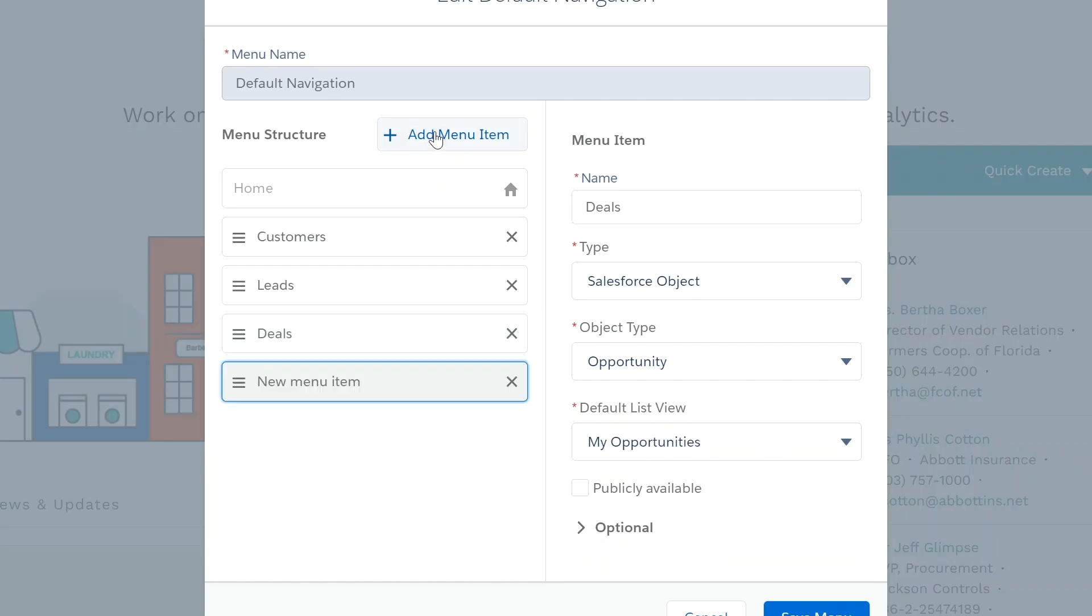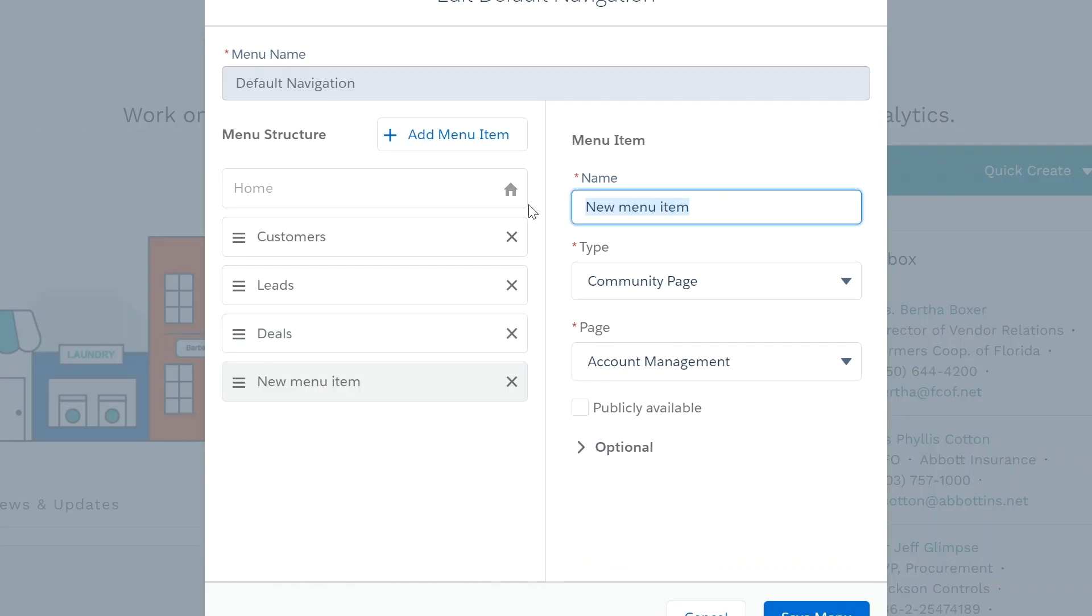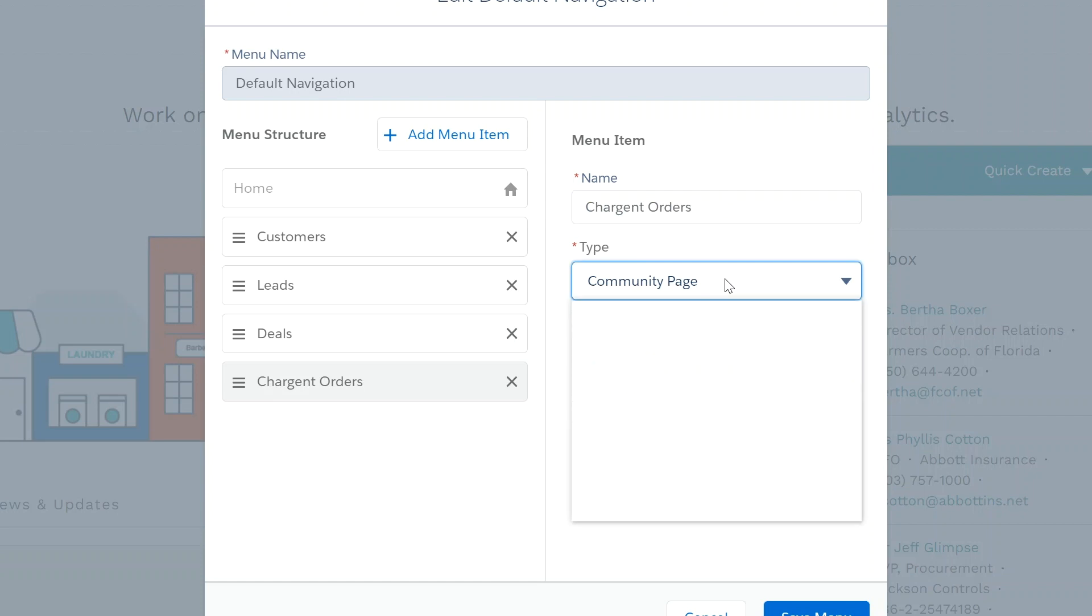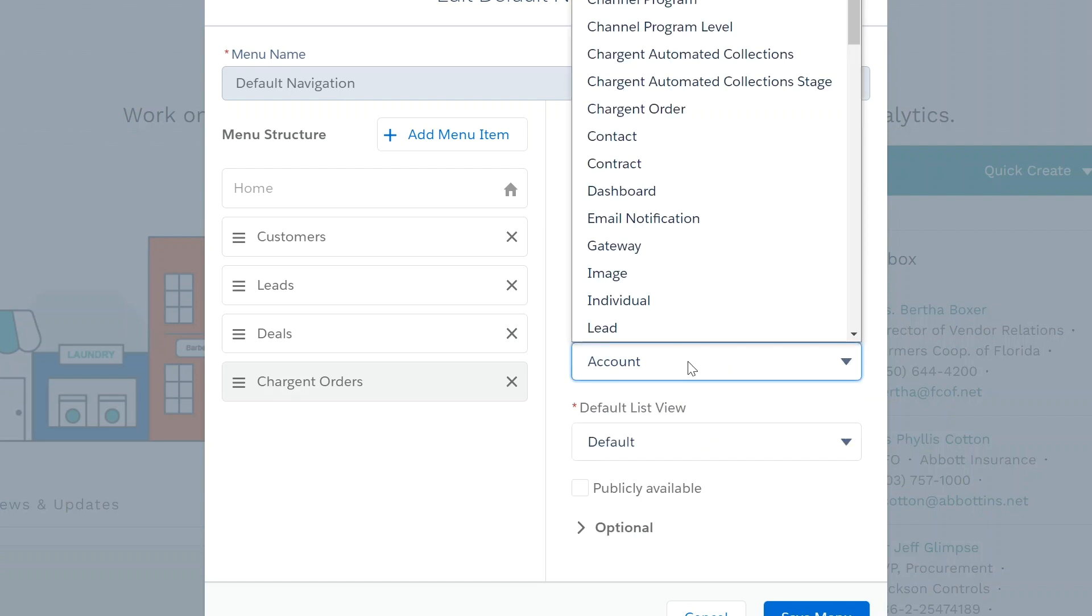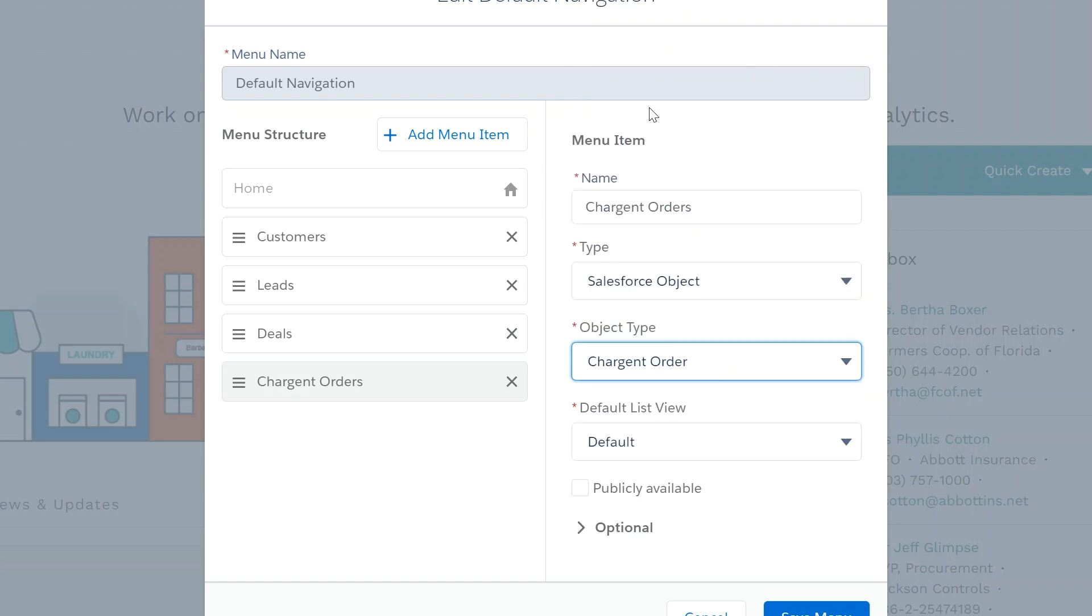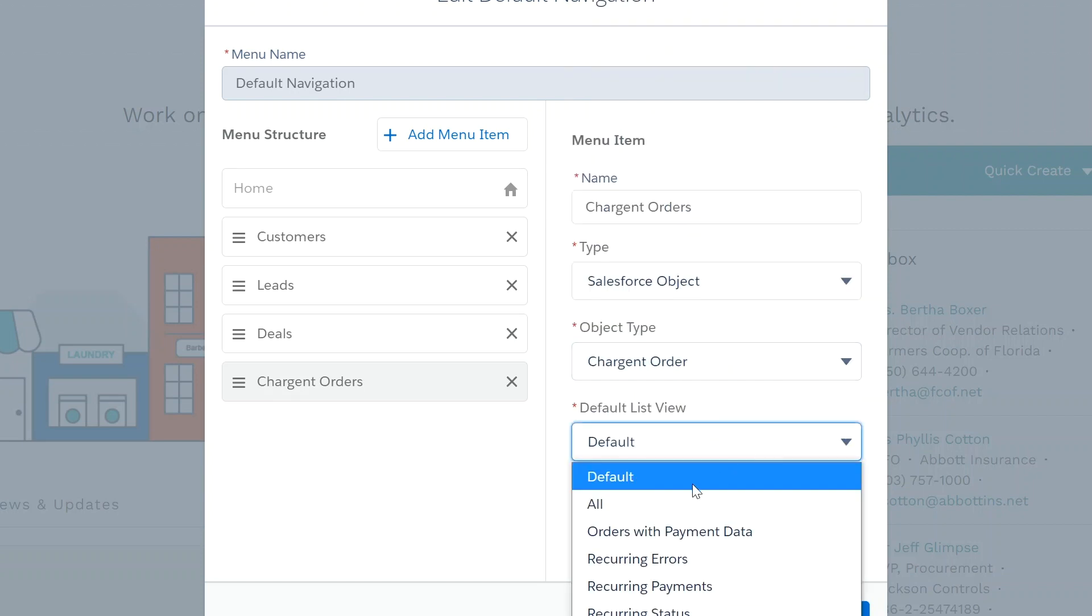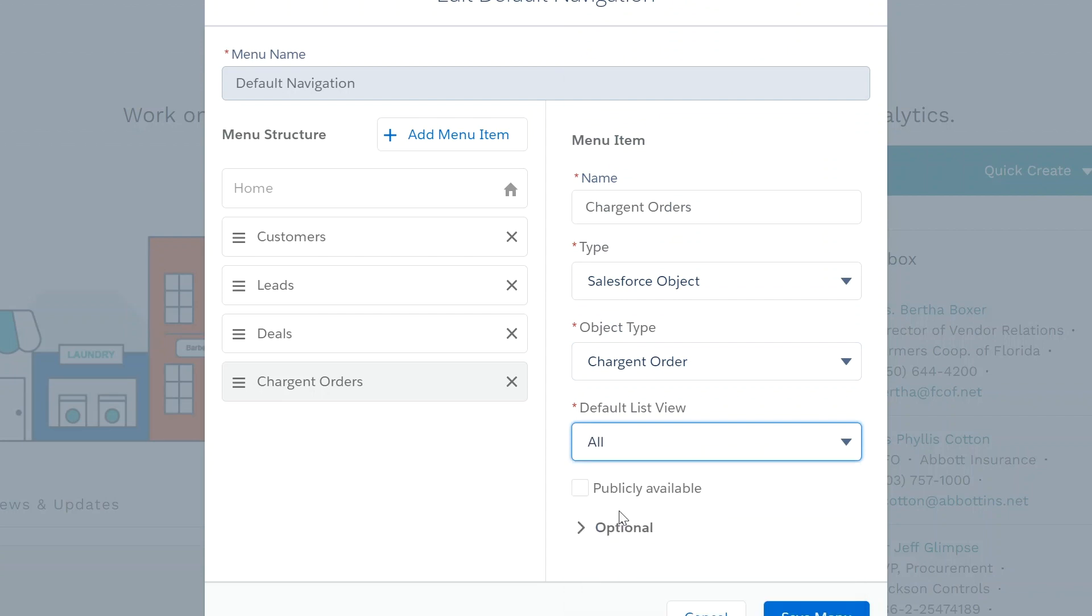Next, add the menu item Chargent orders. The type should be set to Salesforce object, the object should be set to Chargent order, and the default list view set to all.